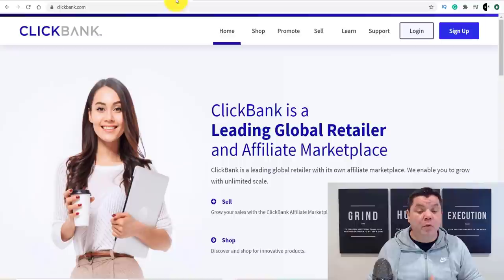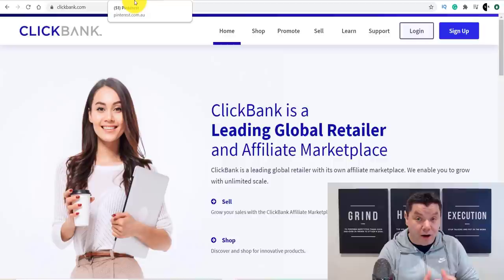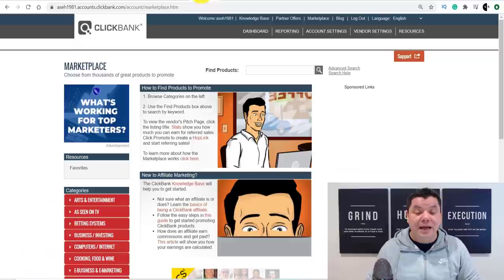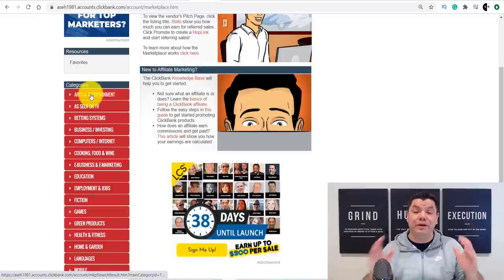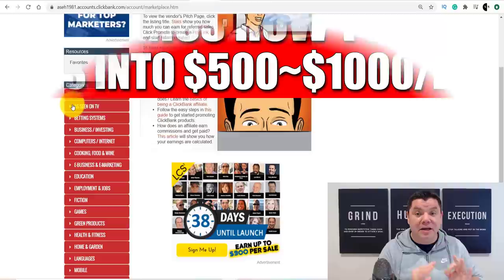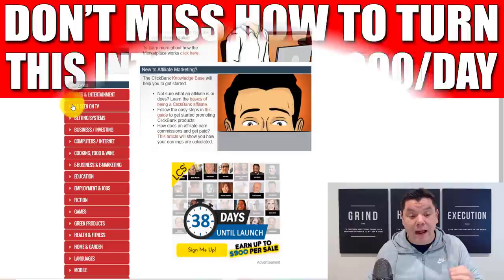When you come over to ClickBank, all you need to do is sign up — it's available in a number of countries. Once you sign up, it takes you to their marketplace where you have a number of different niches. This works in any niche, but I like to do this in business and investing because people are looking for opportunities to make money online, and Pinterest is a fantastic free way to do this. Click on 'business and investing.'